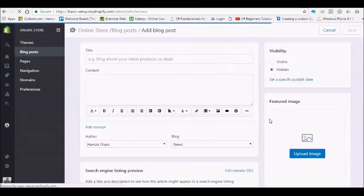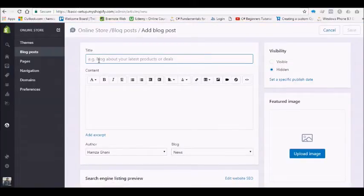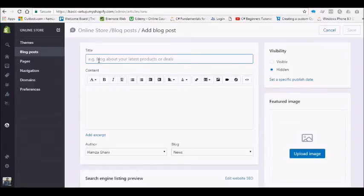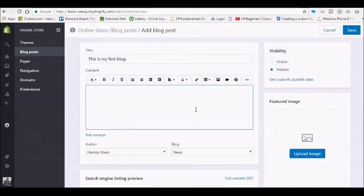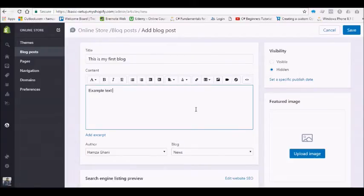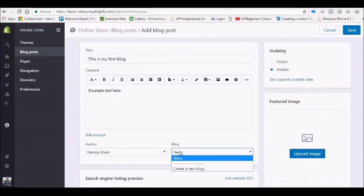Here you can write your blog post title. We can call this 'This is my first blog.' I'm going to enter example text here. Then you can select the author. We have the blog option - News is the default created by Shopify, but you can create your own new blog here.